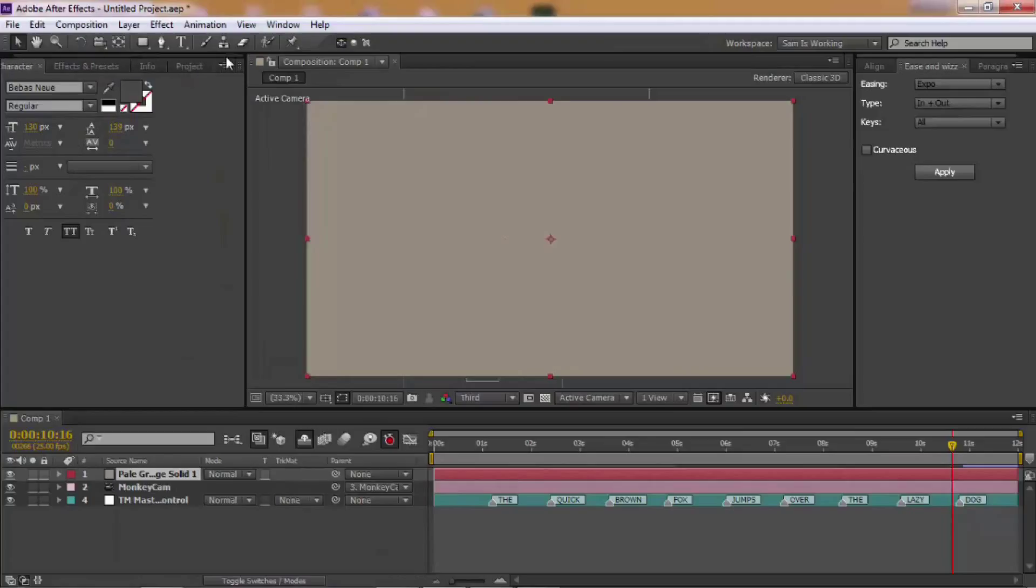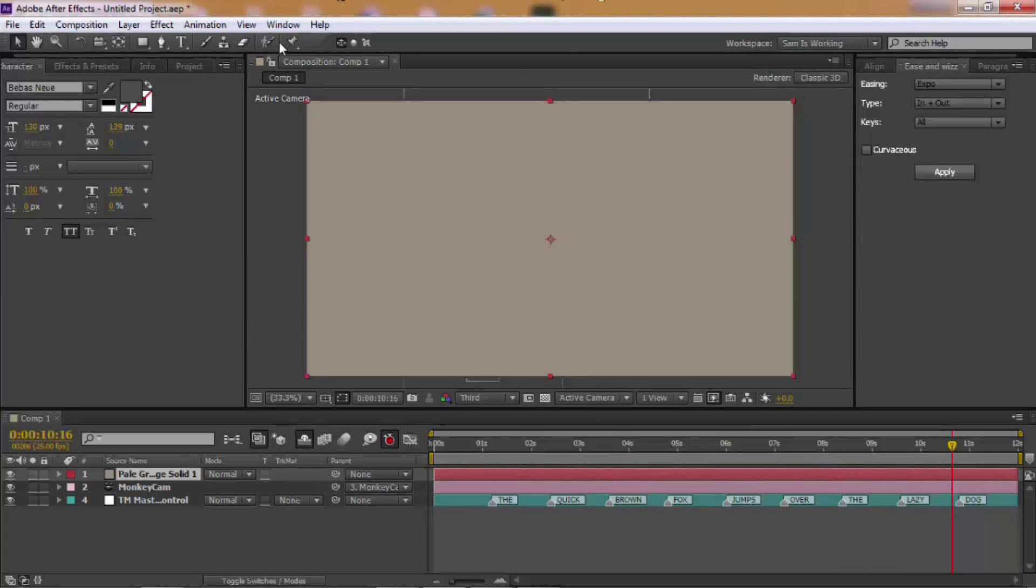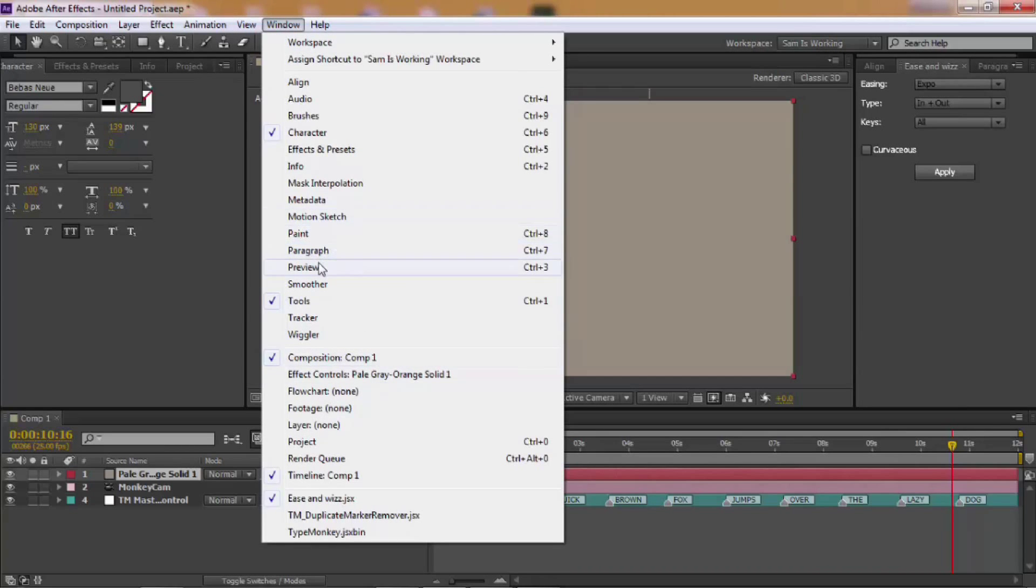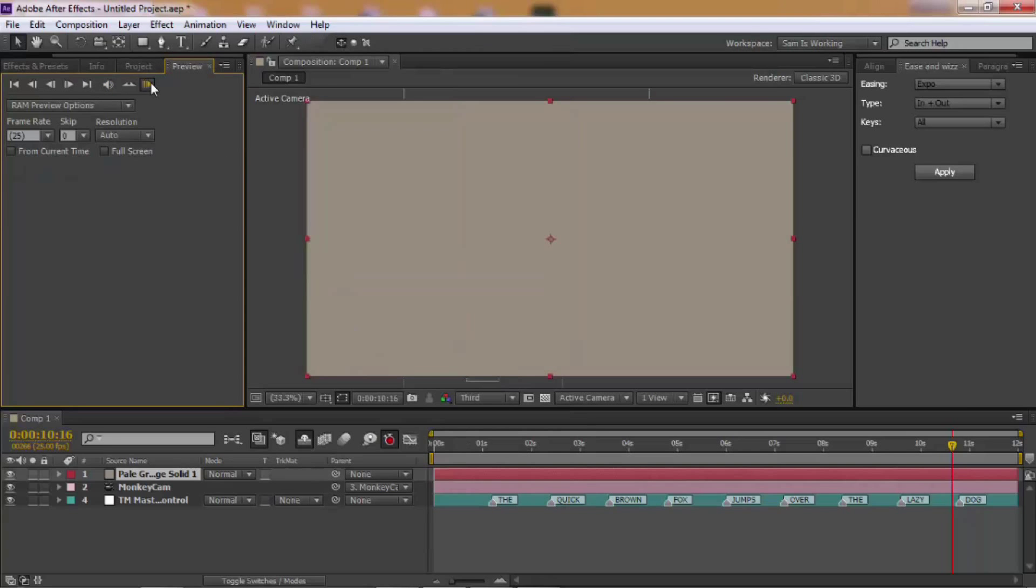Now, let me go to my preview window. To get your preview window, you can do this. Click Preview and grab Preview.